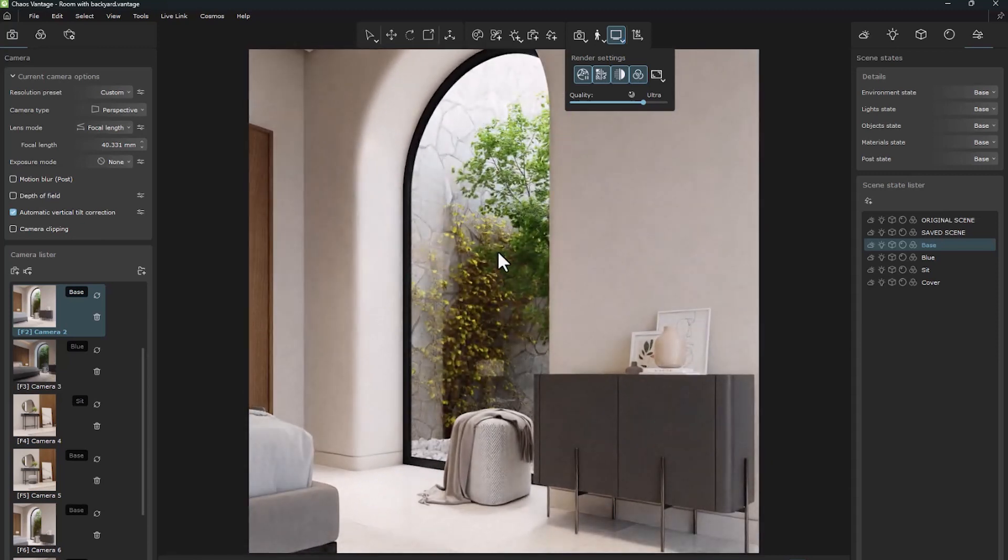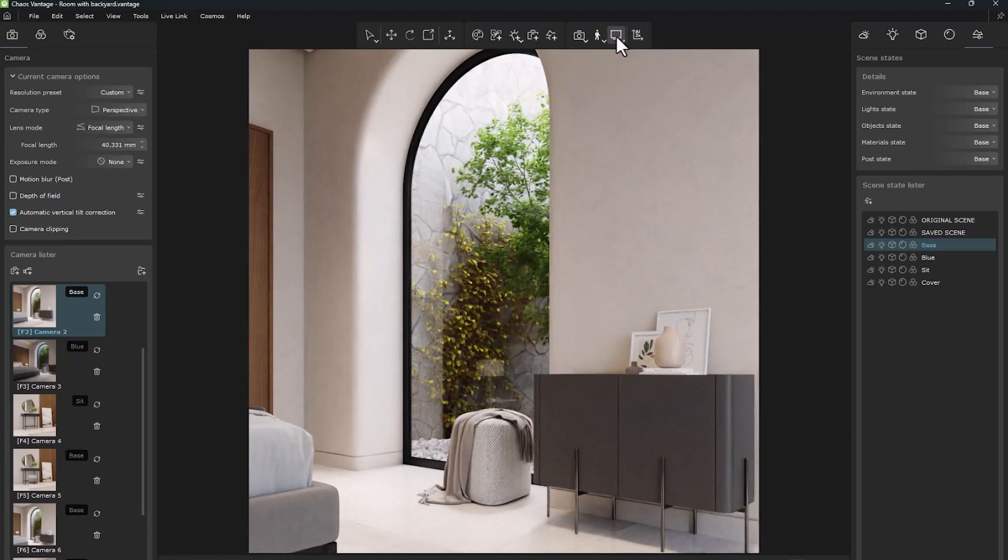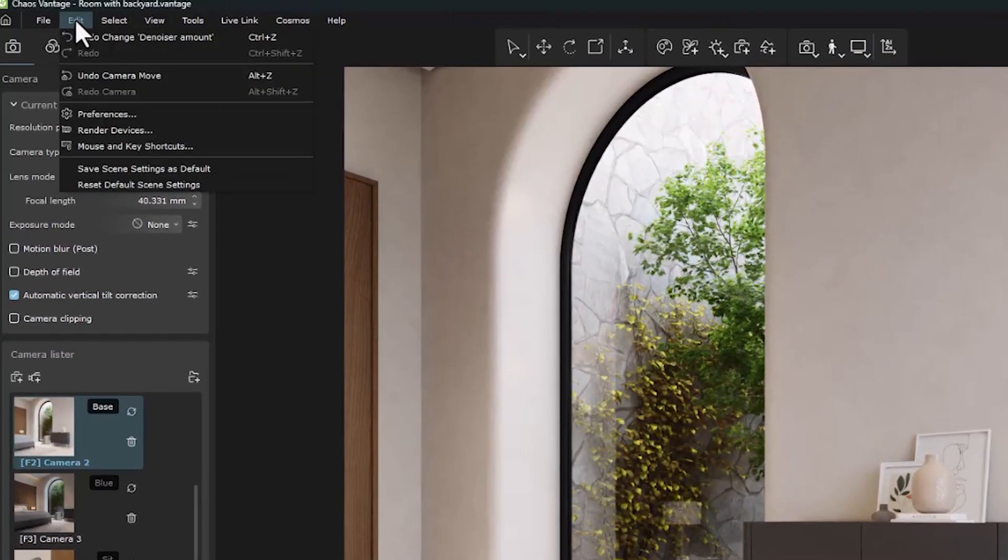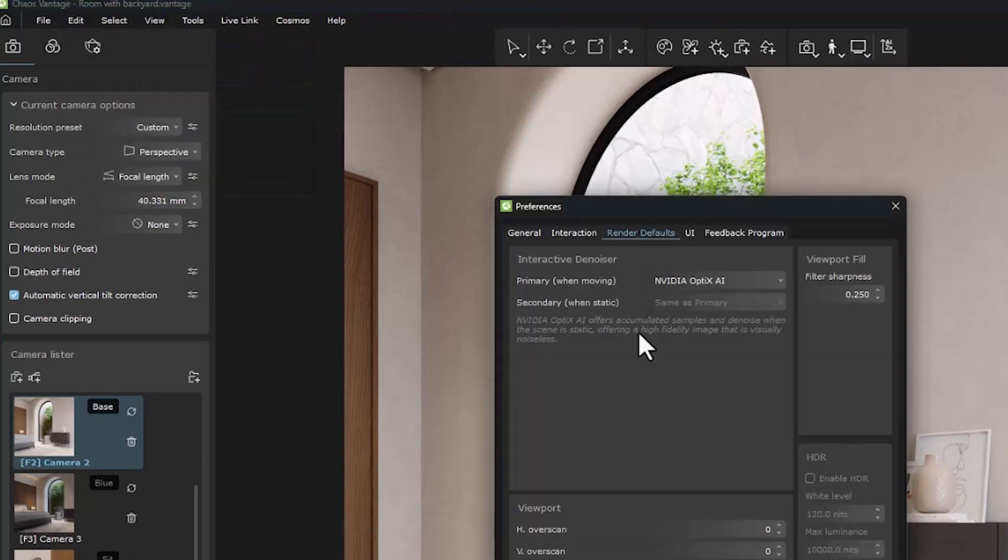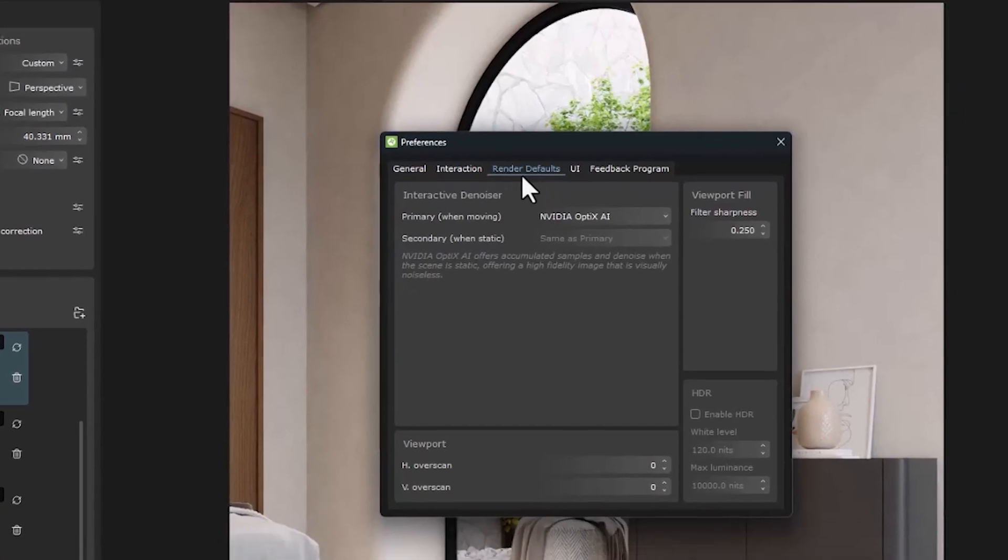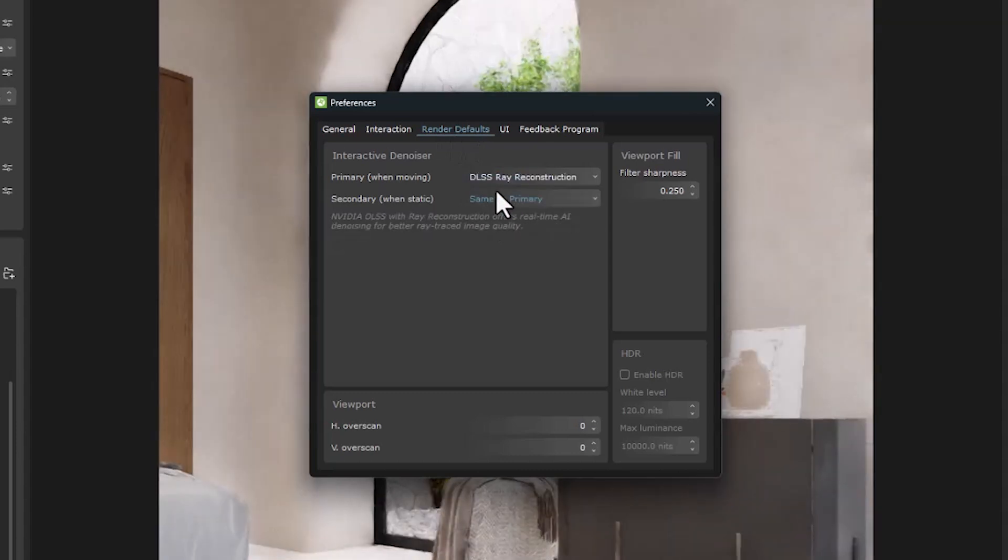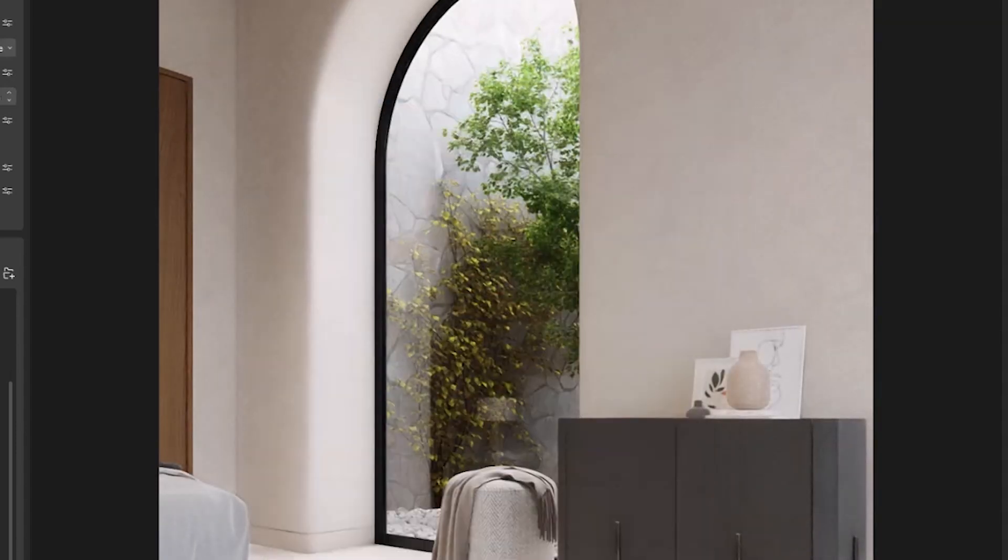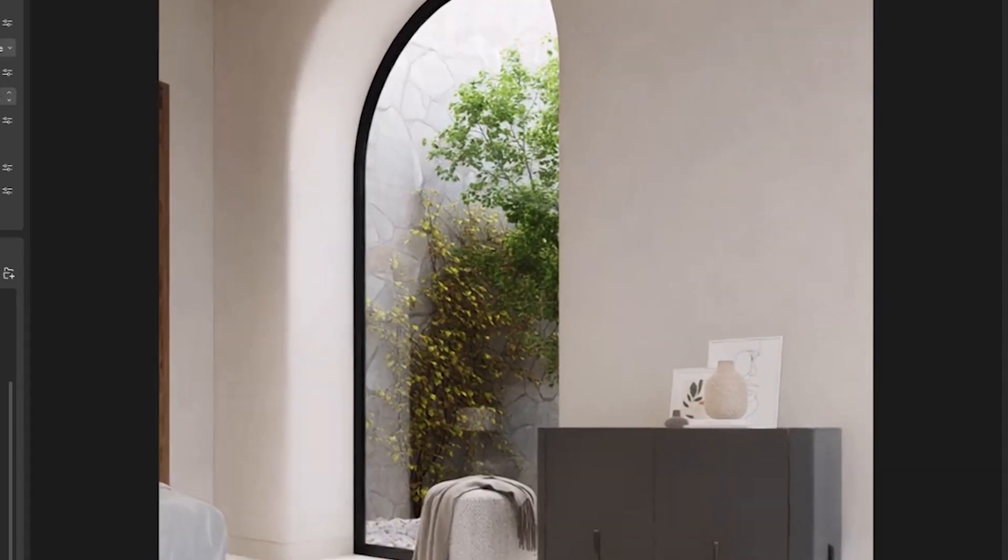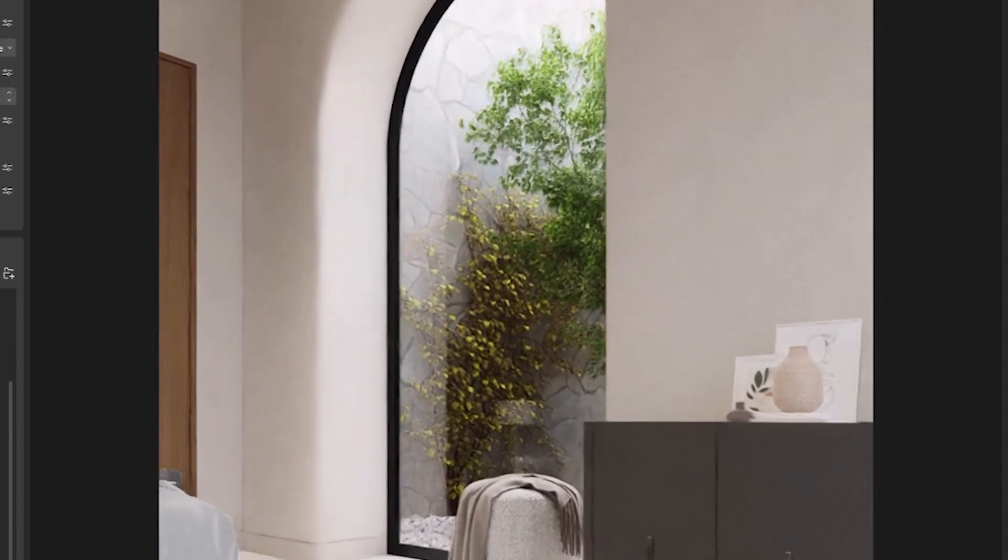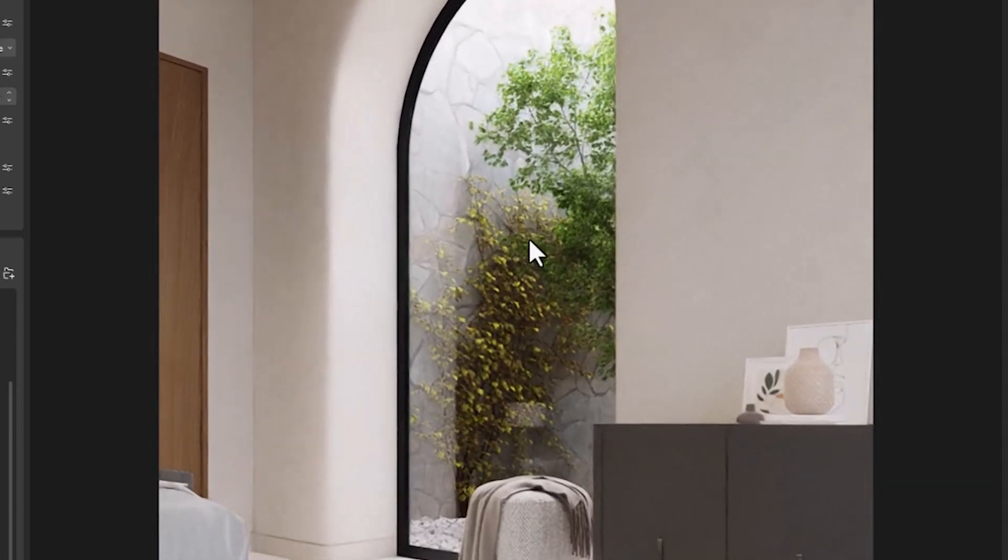To solve this problem, Vantage uses a new system called DLSS. To access it, go to edit and select preferences. In the render default section, we can select the DLSS option in primary. You can see that we do not have the problem of flickering and blurring when moving.